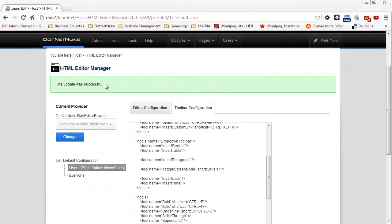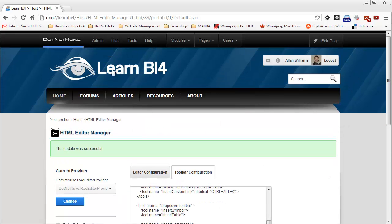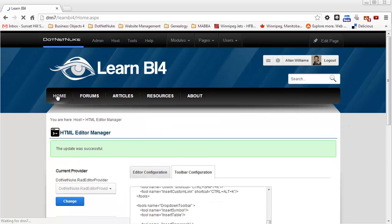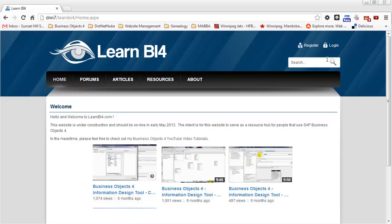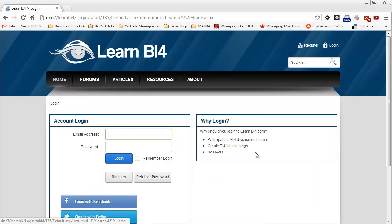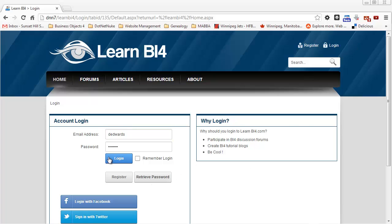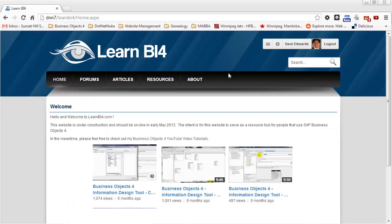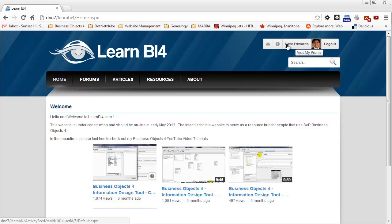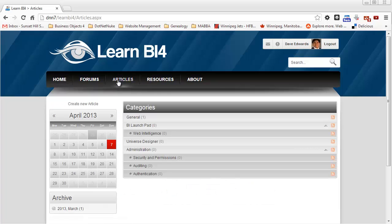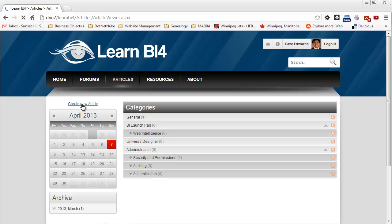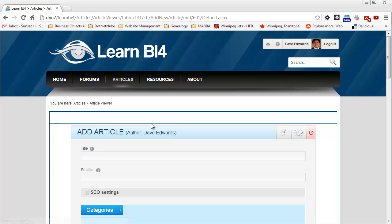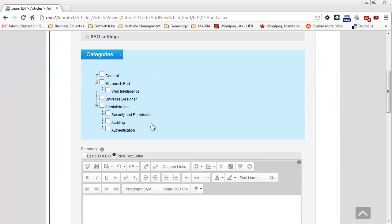So we received the message that the update was successful. I'm going to go ahead, go back to the homepage, log out as a super user and log back in as a registered user. So I'm logged in again as Dave Edwards, so this is just a registered user of the website. Click on the articles page and click create new article and add article. We should see those changes in effect.